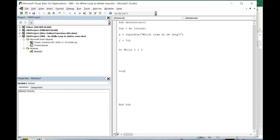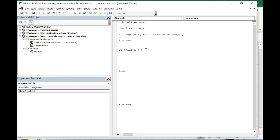So do while, we first put the condition that's the criteria. As long as i is greater than zero, then we're gonna do our code. At the end we're gonna put loop. That just means it's gonna do all this code and keep looping until this condition is met, so once i becomes zero.